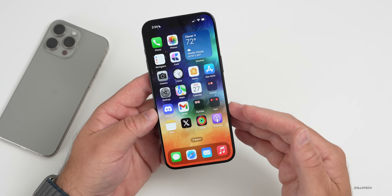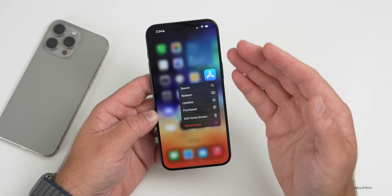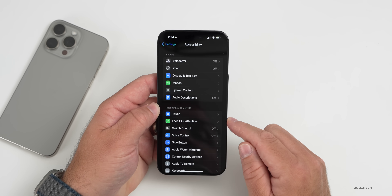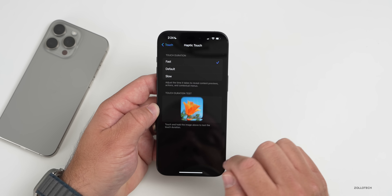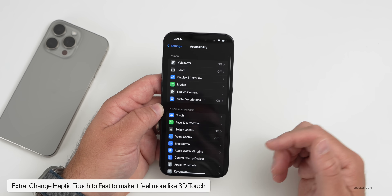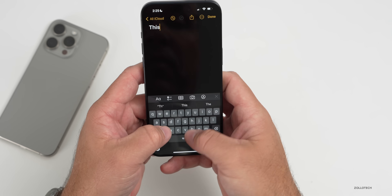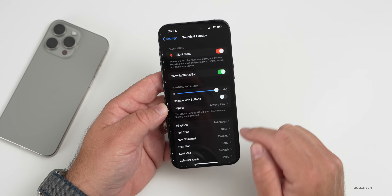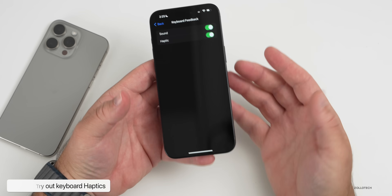If you miss the feeling of 3D Touch, you can make Haptic Touch feel faster. Go to Settings, Accessibility, Touch, then Haptic Touch, and set it to Fast. This makes long-press menus open much quicker and feel more natural. I also recommend enabling keyboard haptics: go to Settings, Sound and Haptics, scroll to Keyboard Feedback, and enable Haptic so you can feel each keypress as you type.